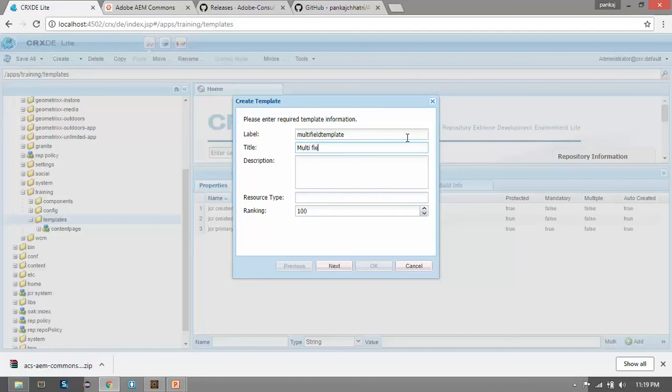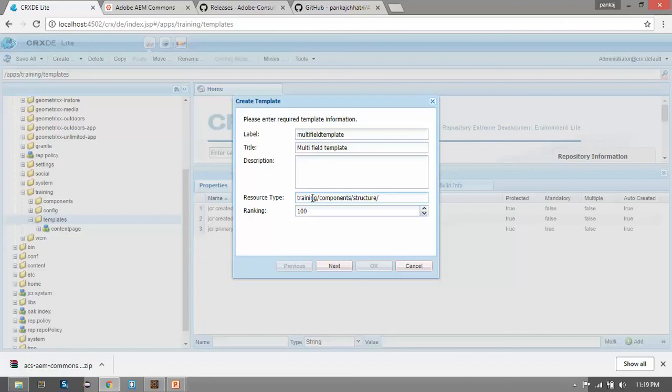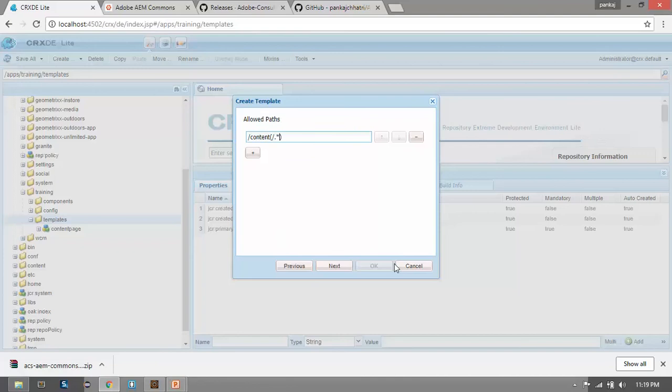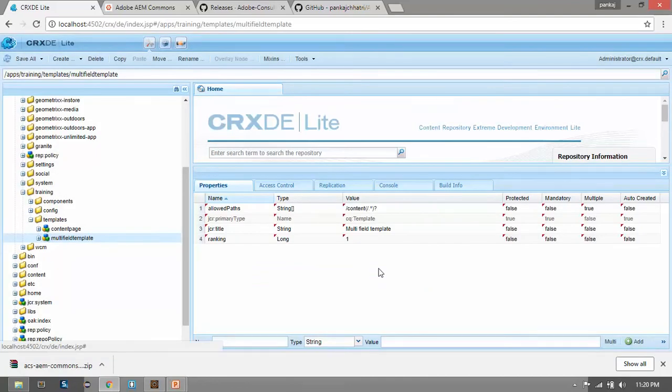Multifield template. In the resource type we have to give a path of page rendering component. So I have training, components, and then I have structure where I will put my page rendering component. I am naming the component as page component. Give a ranking of one. Click on next. Now in the allowed path, give it slash content. This is a regular expression - asterisk question mark. Click on next. Click on OK. Now save this.